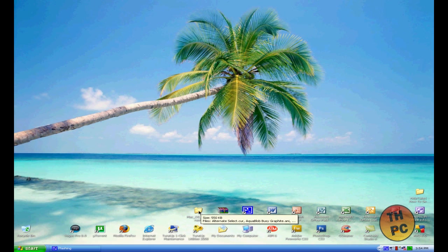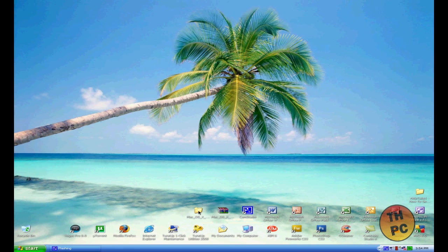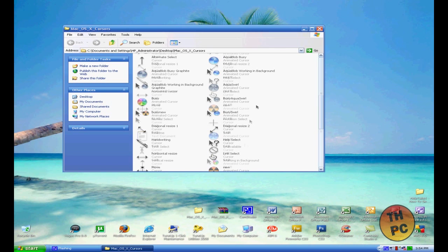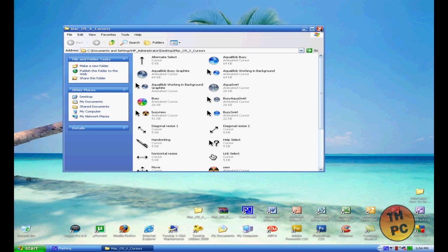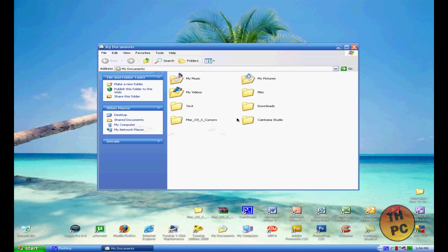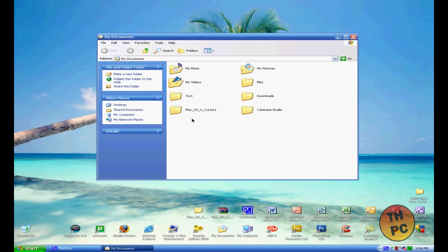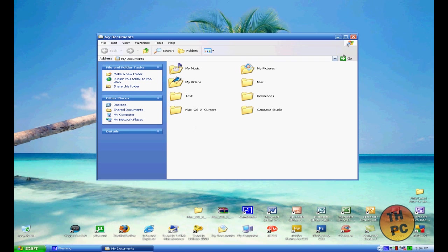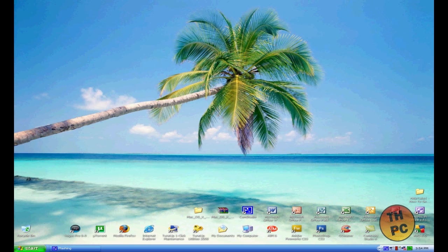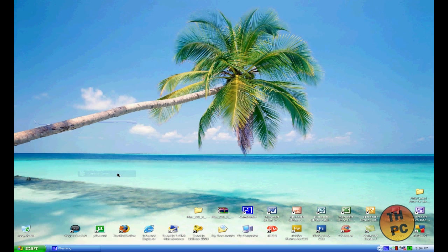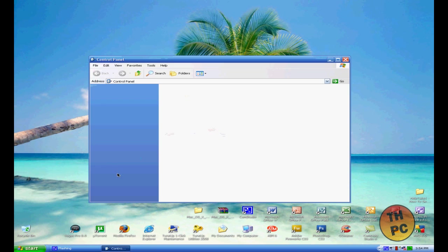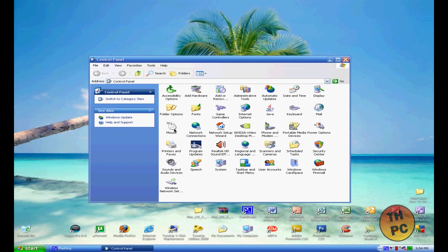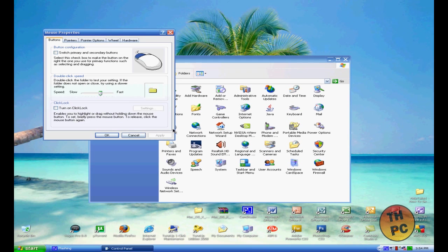Now what you want to do is find a location on your computer where you're going to keep this and not delete this folder, because that's very important. What I've decided to do is keep it in my documents. As you can see right there, I kept it. Once you do that, you want to go to Start, Control Panel, and Mouse Properties.